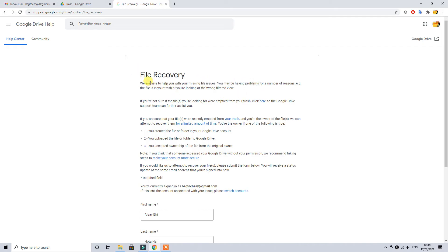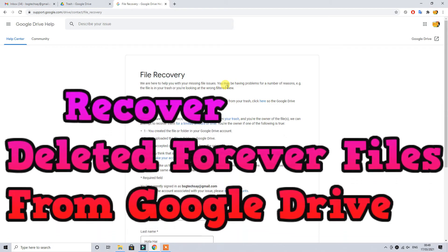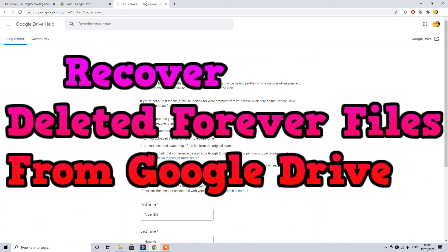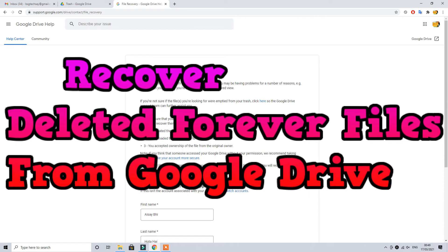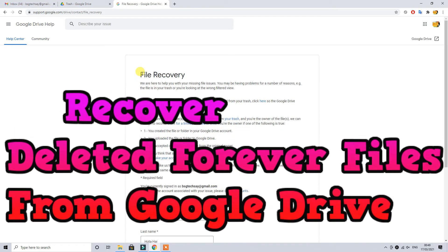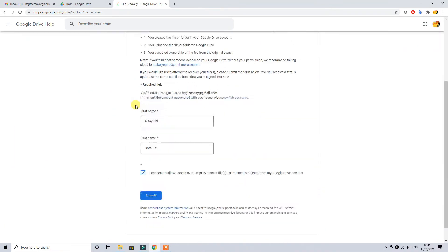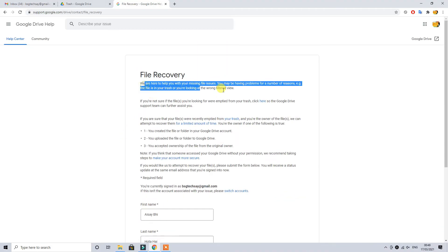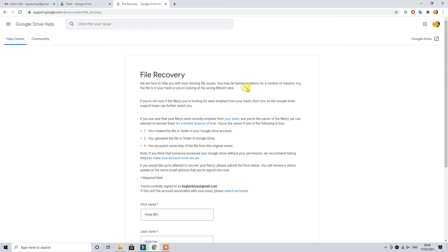But remember guys, if your file is deleted over 30 working days, this is logically not possible for Google to retrieve your data. In some cases they do, but depending on the file size and the data size it can take between 24 to 48 hours.